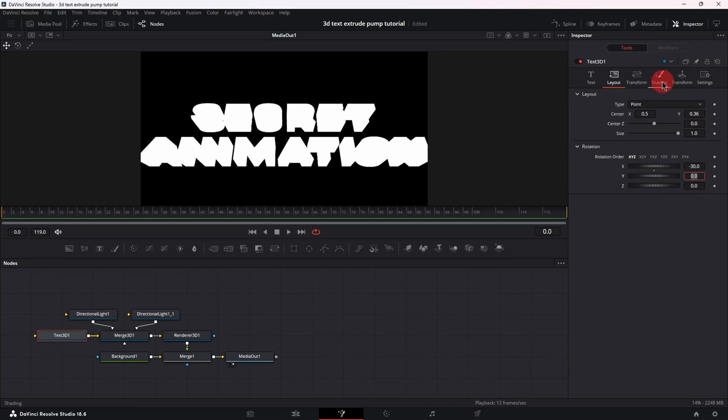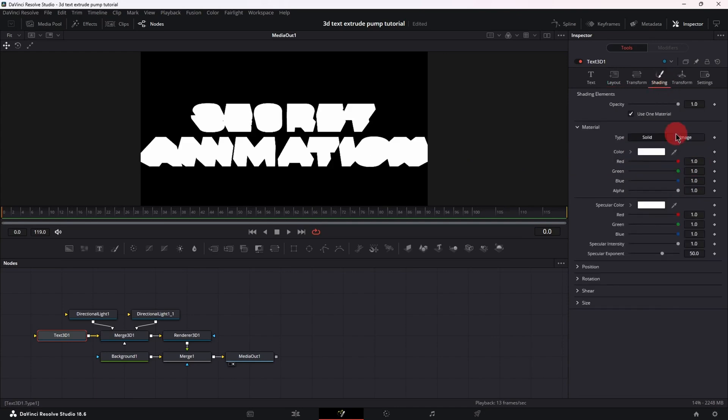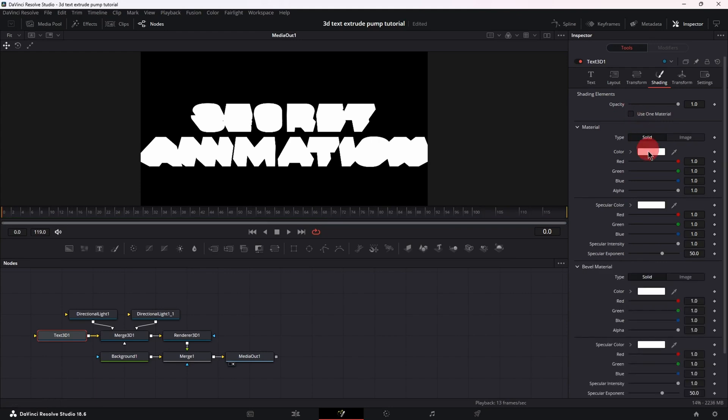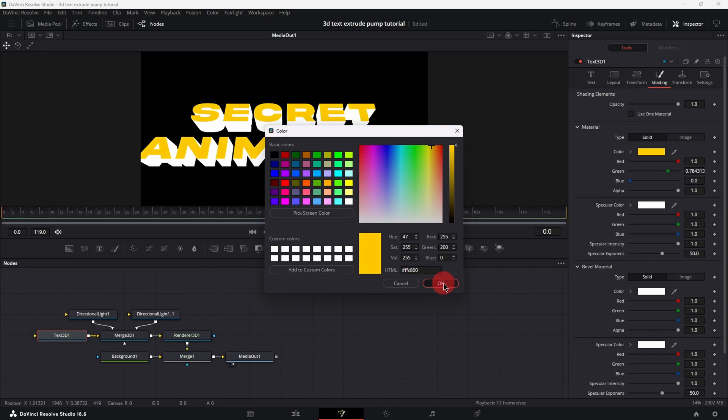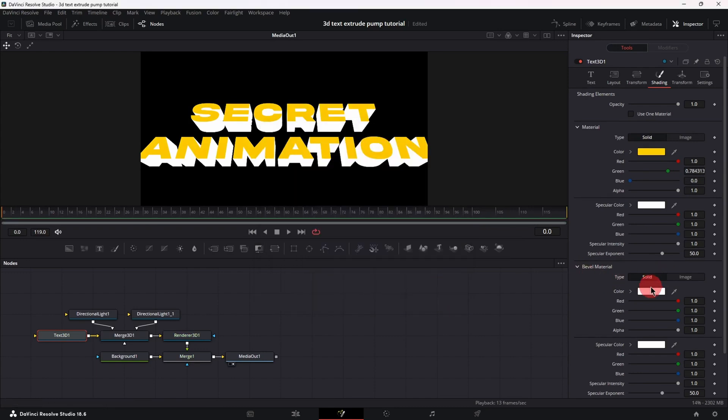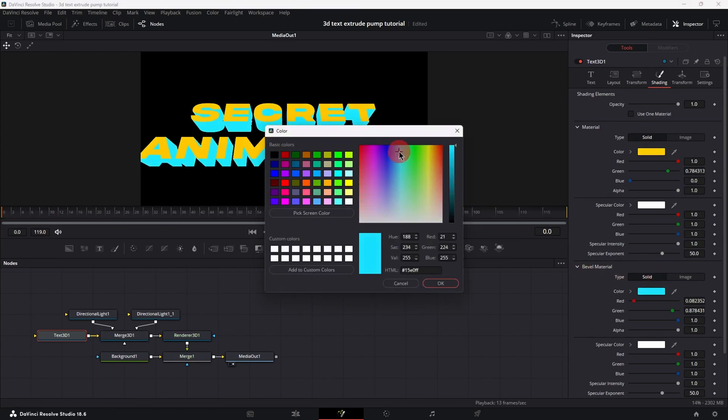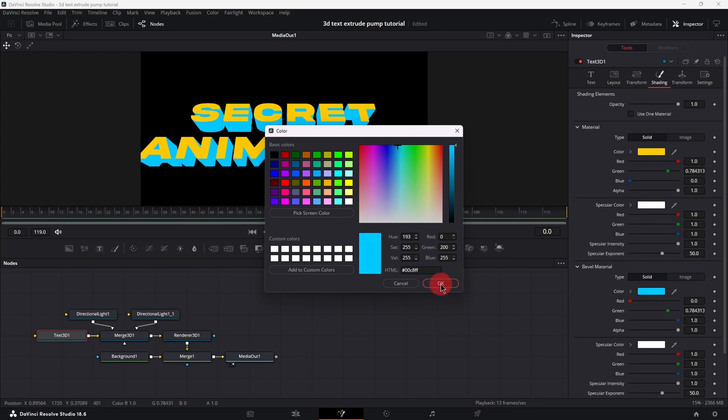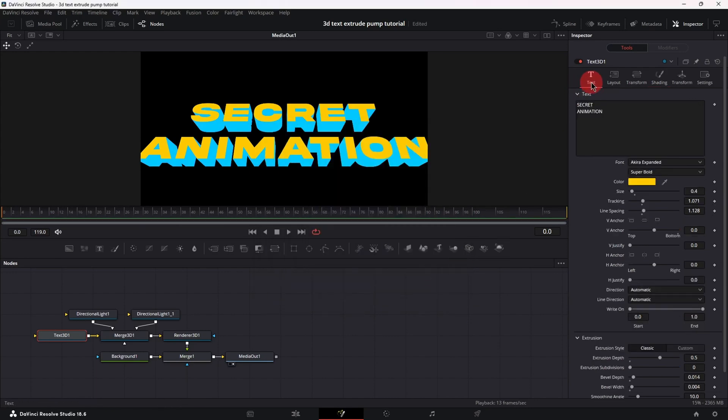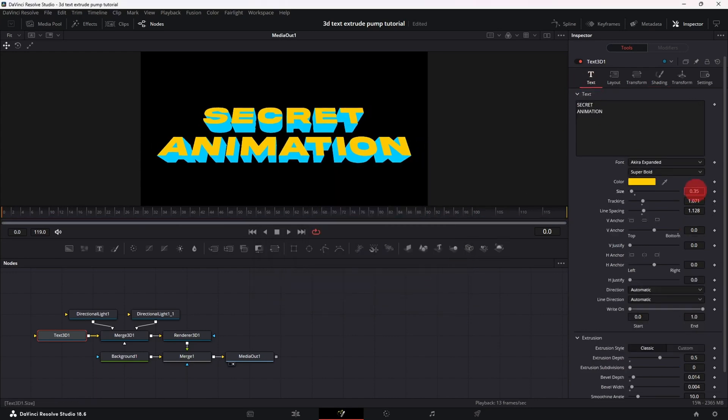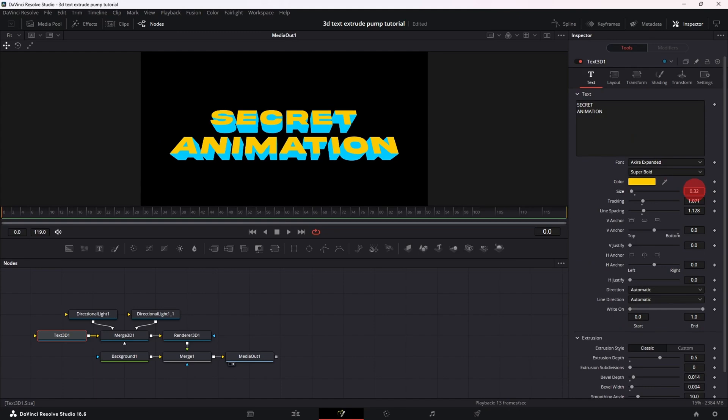Next let's jump to the shading tab, deselect use one material and let's set a material color and a bevel material color. Actually let's go back to the text tab and decrease the size a little bit because the text was going out of bounds.